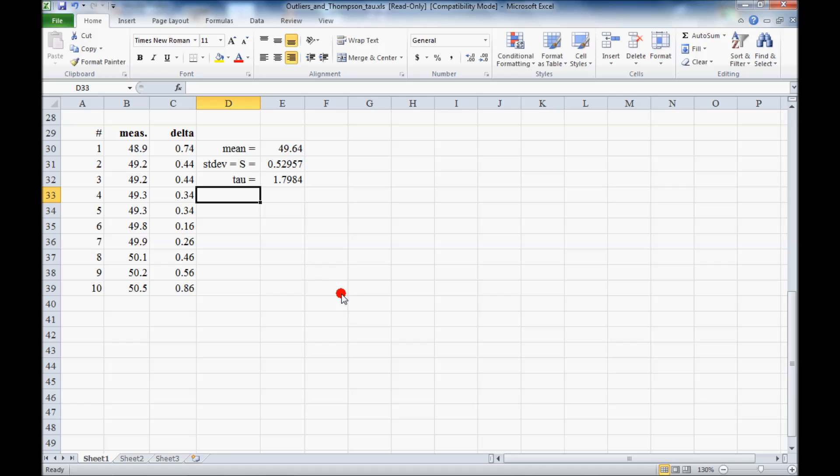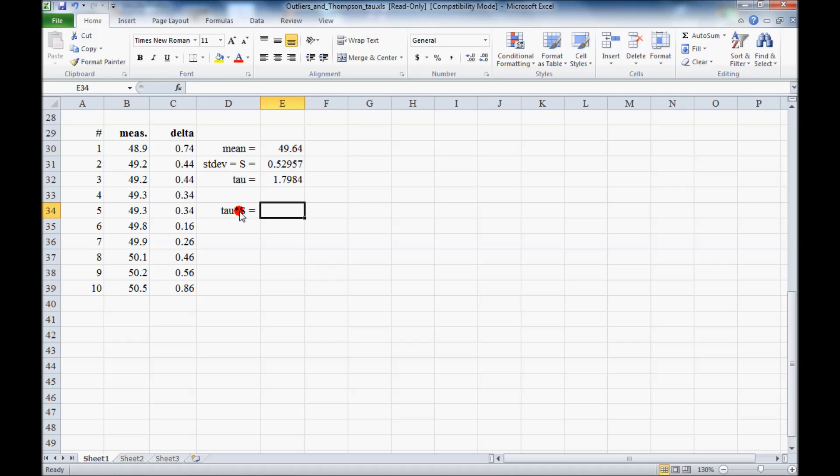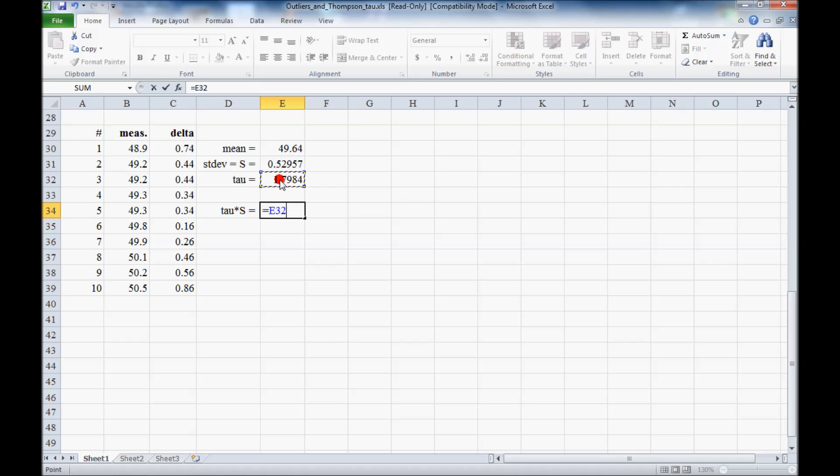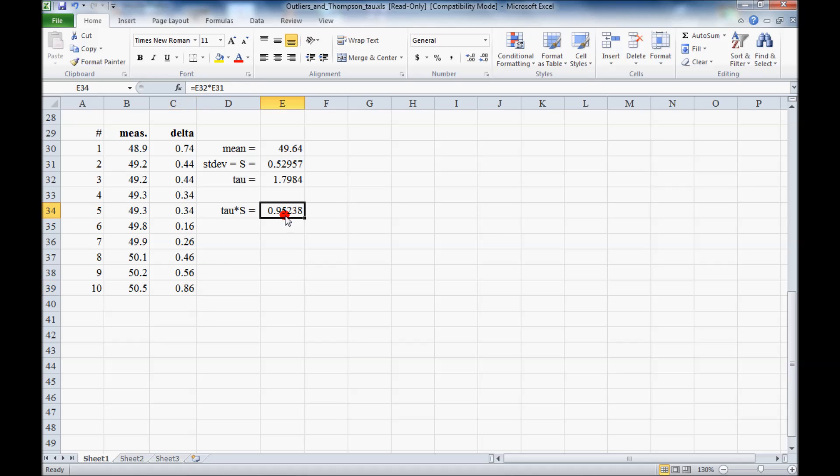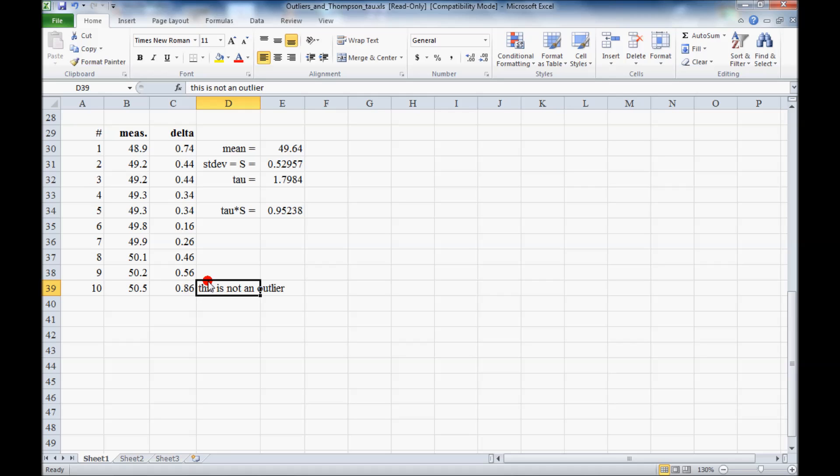And then the final step here is to calculate tau times S, and compare it with the actual delta. So here we write equals tau times S, and we get 0.952. And so comparing this number with this number, we find that tau times S is greater than 0.86, and therefore this point is not an outlier. We have to keep it.